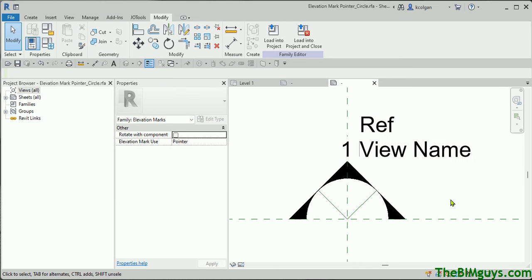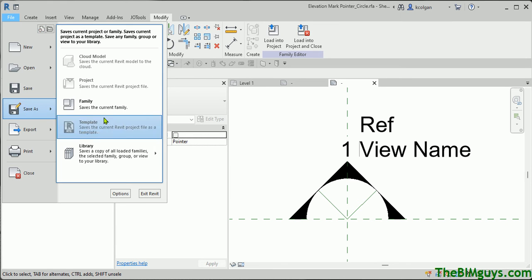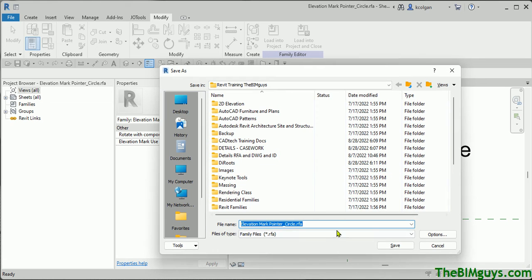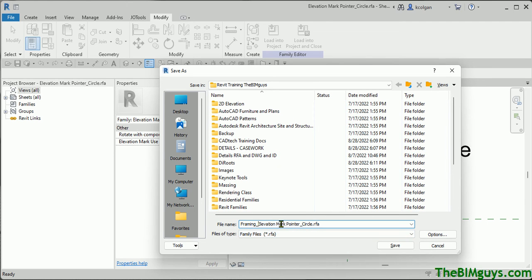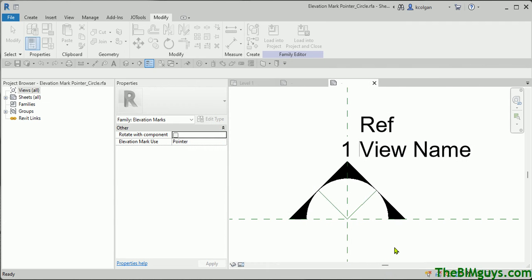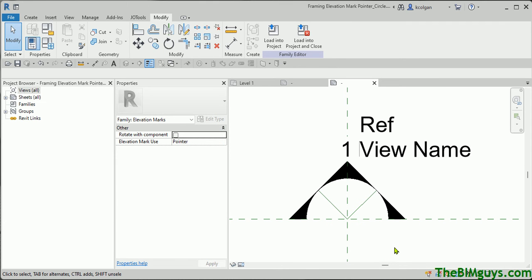So before we go any further — we should have actually done this earlier — go File > Save As. Save As what? A family. I'm going to put it in the same folder as before. I'm going to call this 'Framing Elevation Mark Pointer.' We can go with that and hit Save. Now the subfamily has been named differently so it doesn't screw up anything else in the project.